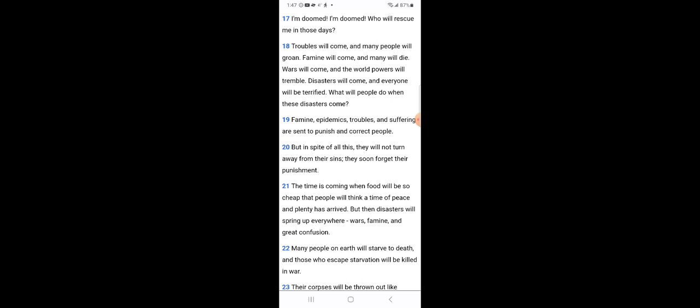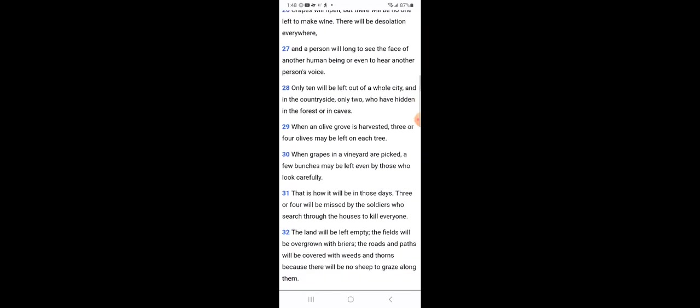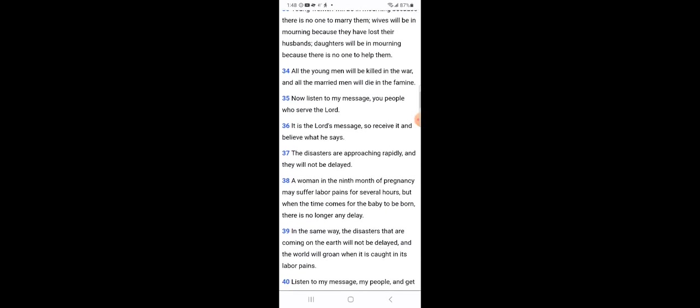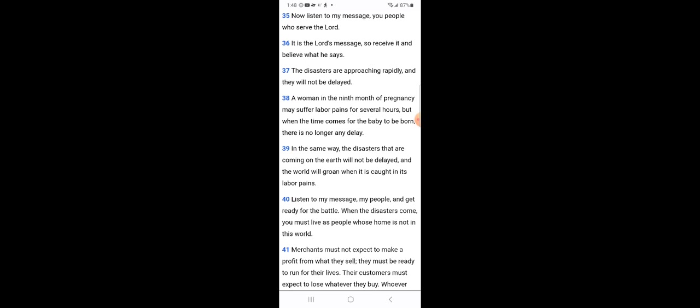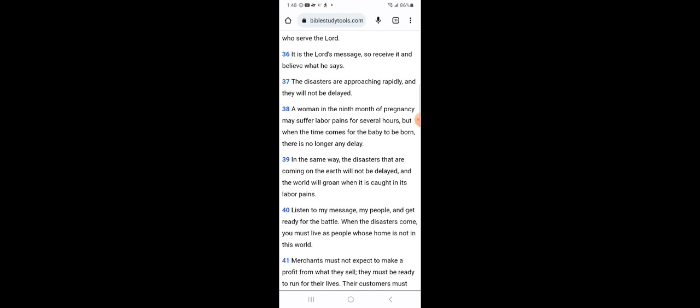Let me get 2nd Esdras 16 verses 37 through 39. It says the disasters are approaching rapidly and they will not be delayed. A woman in the ninth month of pregnancy may suffer labor pains for several hours, but when the time comes for the baby to be born, there is no longer any delay. In the same way, the disasters that are coming on the earth will not be delayed and the world will groan when it is caught in its labor pains. That's definitely what's coming. We can see it - all of these rivers drying up at the same time.